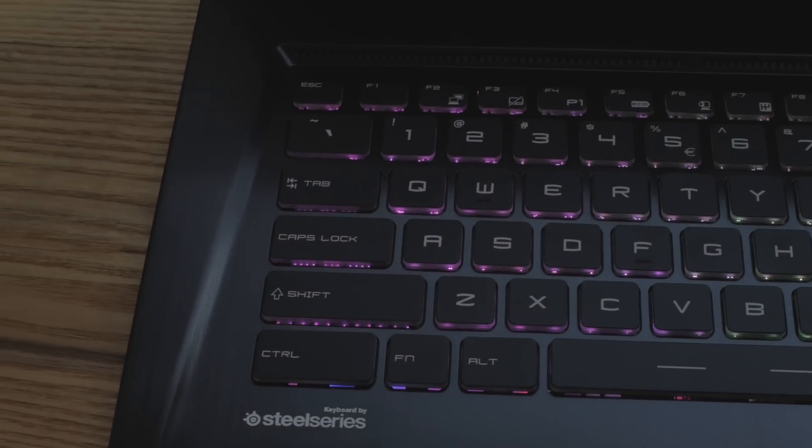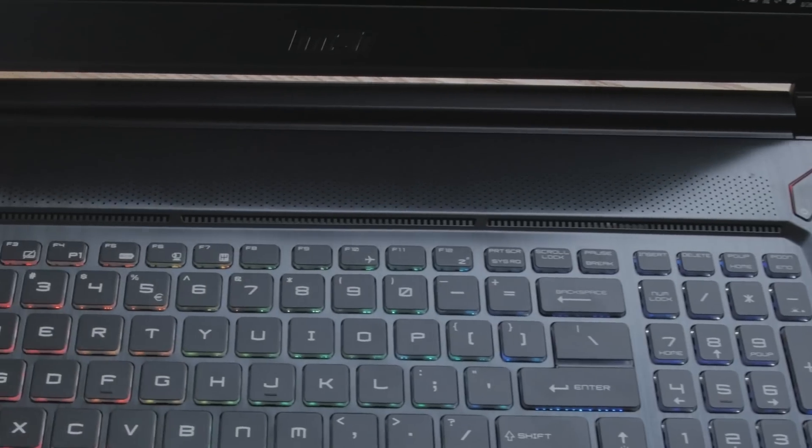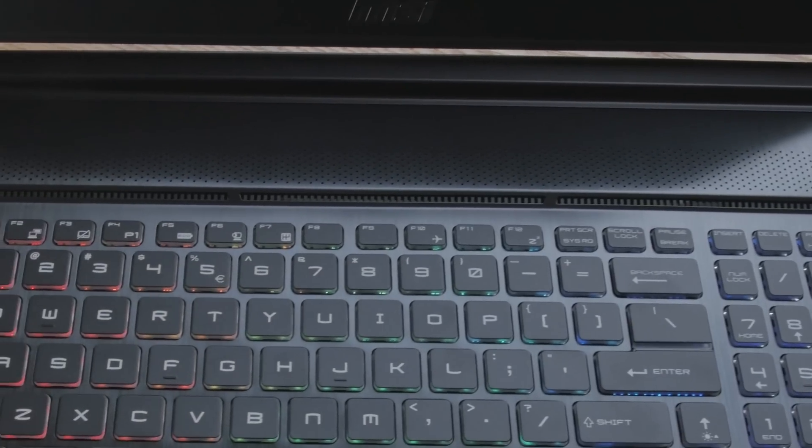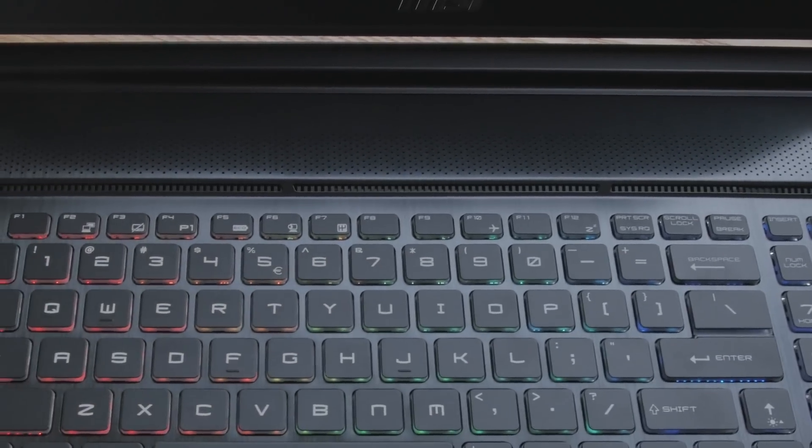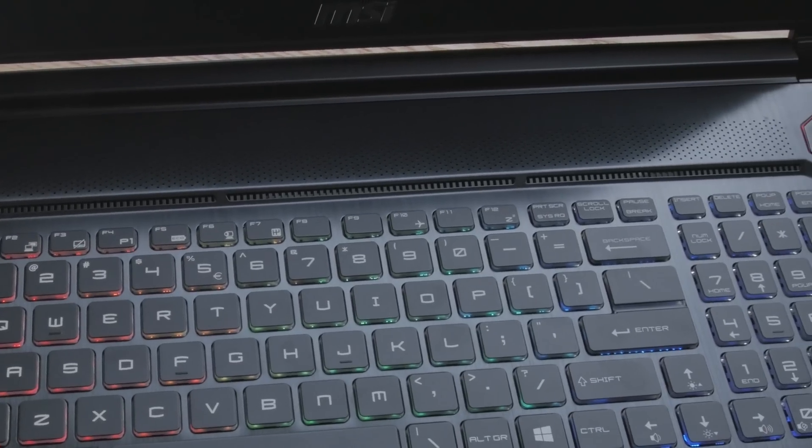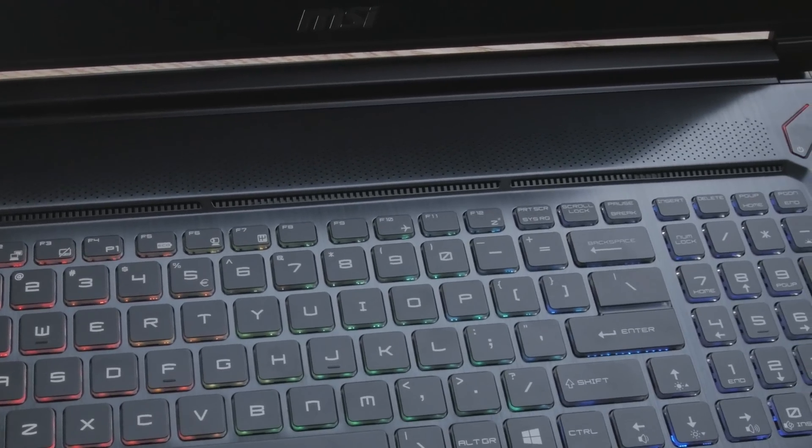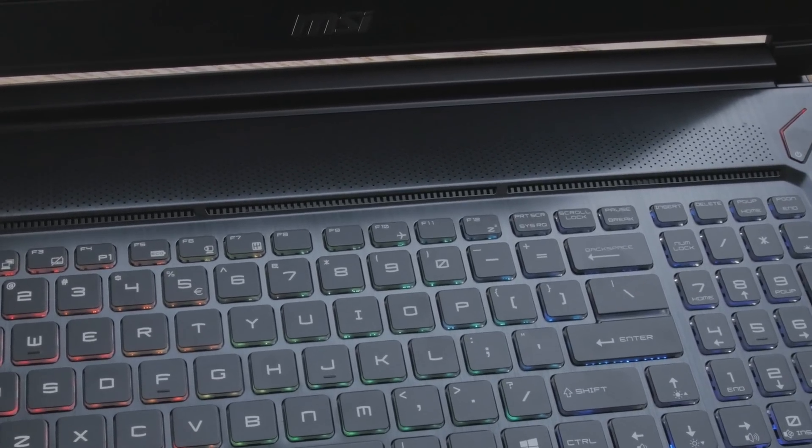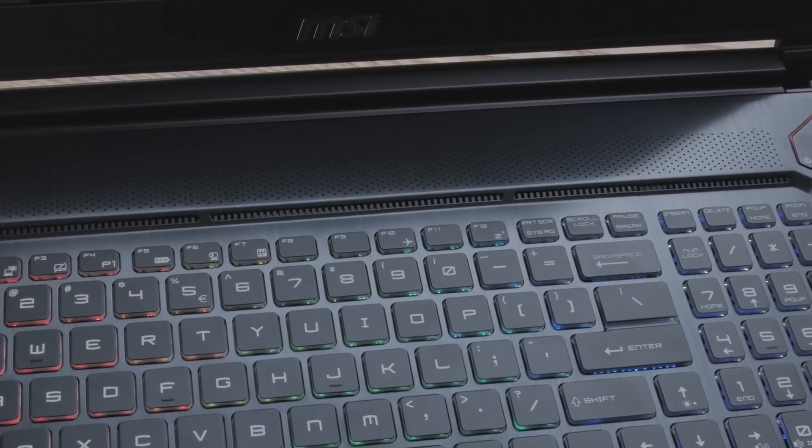Also want to thank MSI for putting the function and Windows key lock into the UEFI. Thank you so much for that. I got out my little tools and I plucked off the chiclet keys and swapped those around. So I'm much happier now having the Windows key on this side and the function key on that side. Just the way I do it.